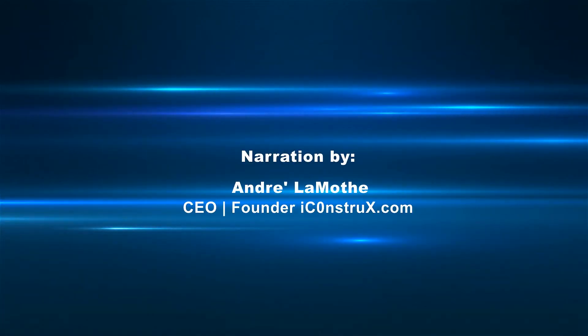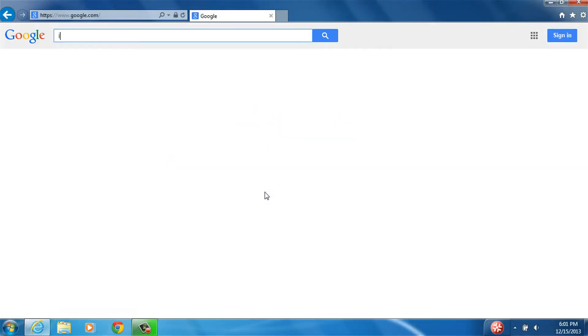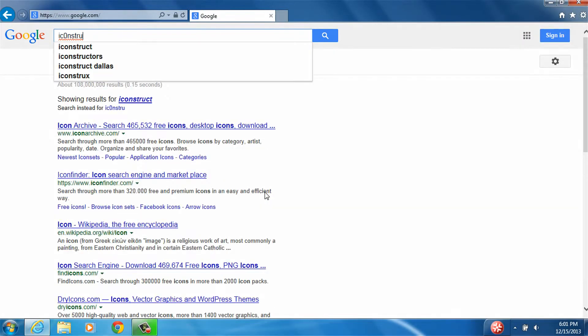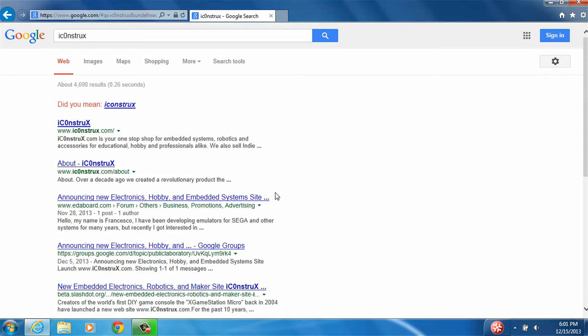iConstructs.com is the Internet's newest destination for electronics, robotics, embedded systems, and microcontroller enthusiasts and hobbyists alike.